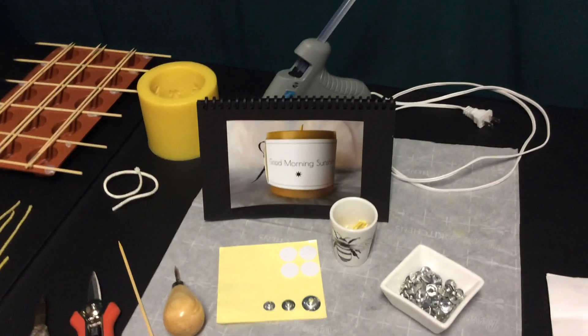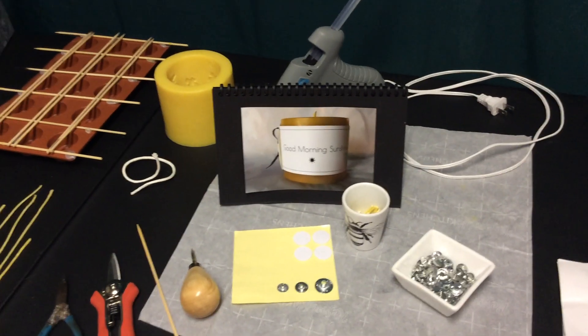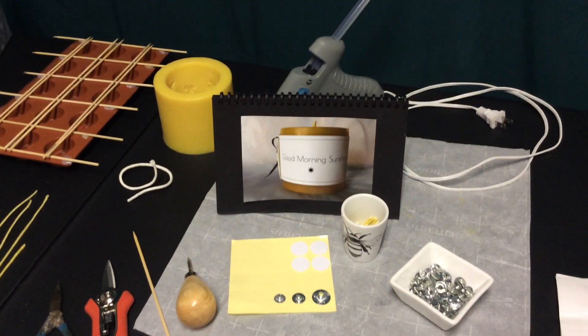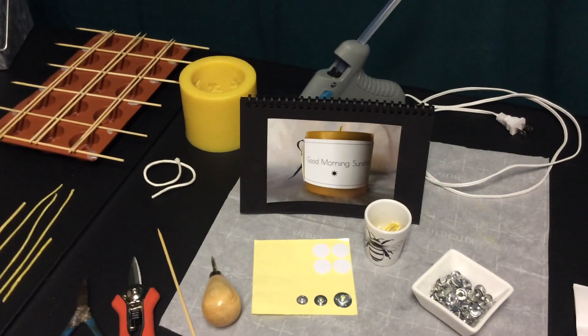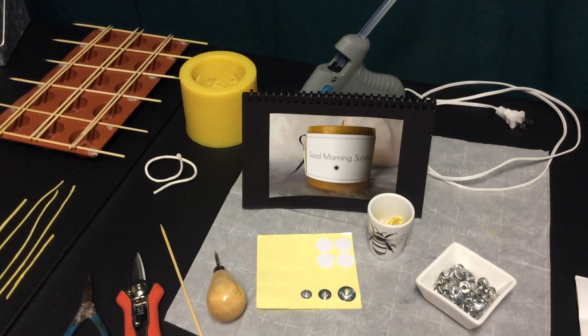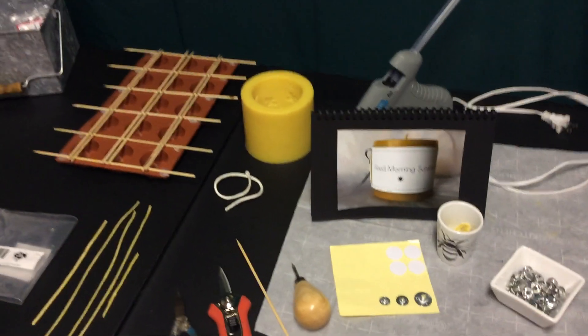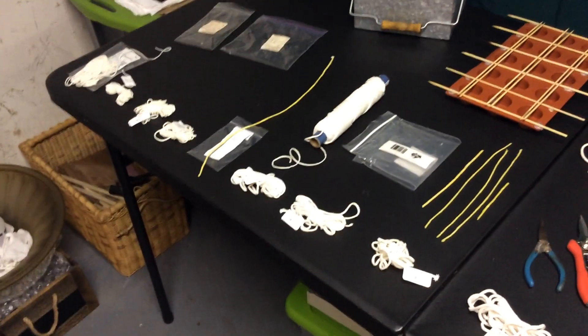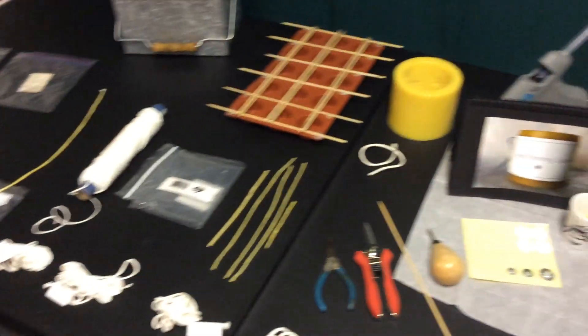We'll cover some of the supplies that you'll need whether you are making a container candle or a pillar candle. Let's do a quick tour of the table and we'll talk about wicks.